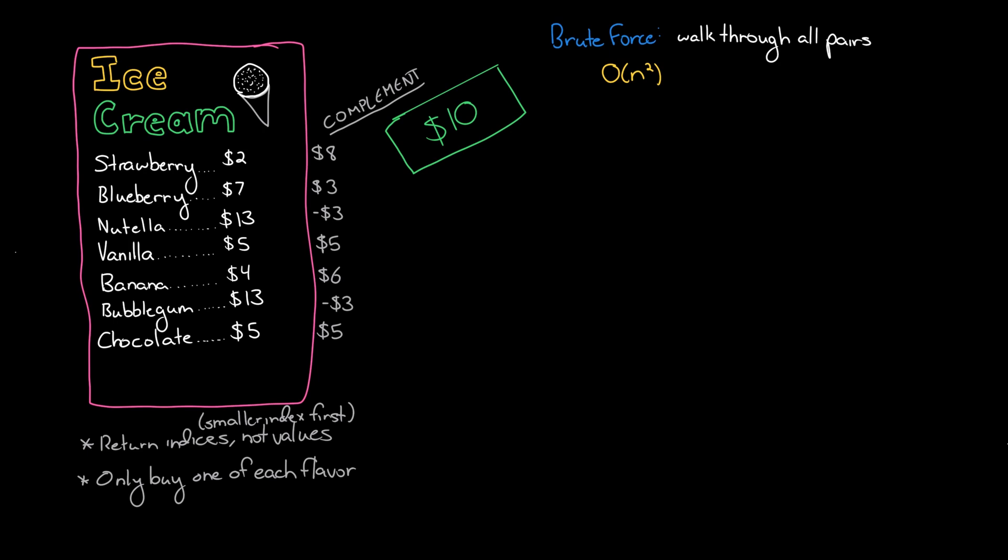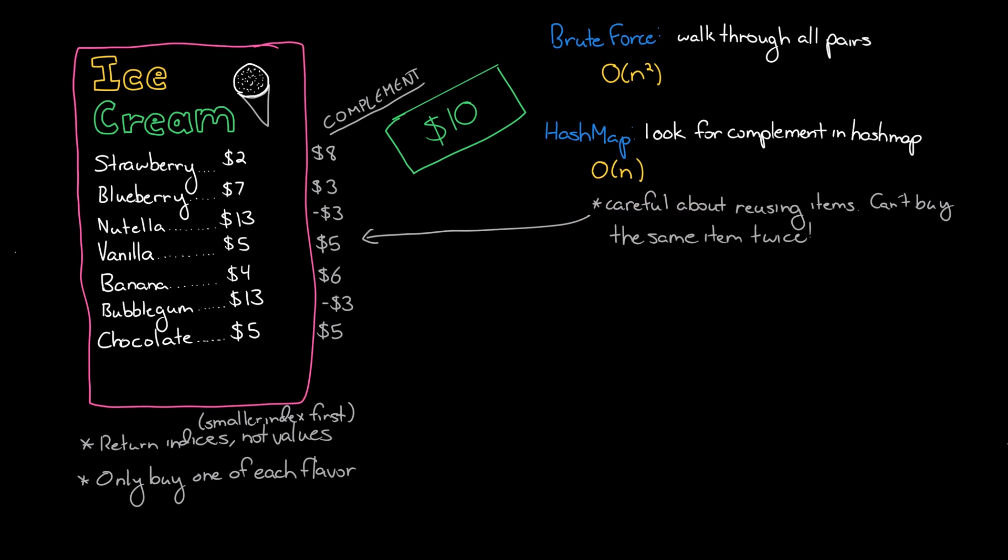But how do we check for the complement? Well we can walk through it by brute force and do that. The other thing we can do is take everything in the ice cream menu, throw it into a hash set and then look for the complement each time. Now we have to be a little bit careful there though, because if we see vanilla ice cream for five dollars and let's imagine we're in a world where chocolate ice cream does not exist. So we're working through the menu, we see vanilla ice cream for five dollars, the complement is five. If we just looked up five in the hash set it would be in there because we'd be looking up vanilla. And that's actually not a valid solution. So we need to be careful with our hash set that we're actually looking at a different index.